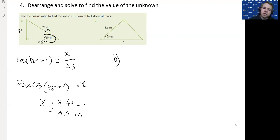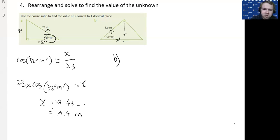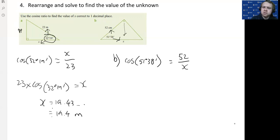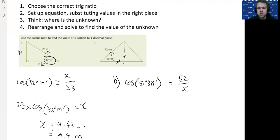Let's do another one. We've got the angle, the adjacent, and the hypotenuse, so this is also cos. It's an upside-down or differently oriented right-angle triangle, but the hypotenuse is always opposite the right angle. So: cos(51°38') equals adjacent over hypotenuse. Make sure the right side goes in the right spot — adjacent on top, hypotenuse on the bottom. Remember CAH: cos of the angle equals adjacent on top, hypotenuse on the bottom.